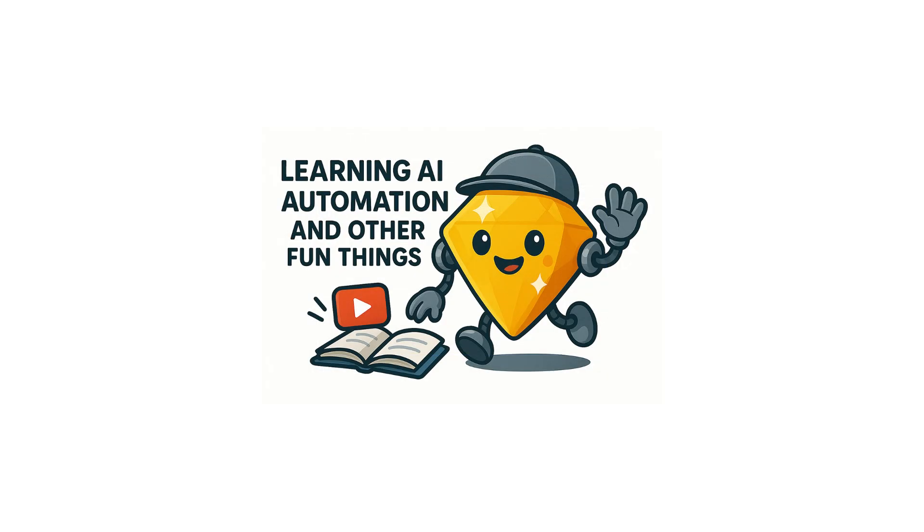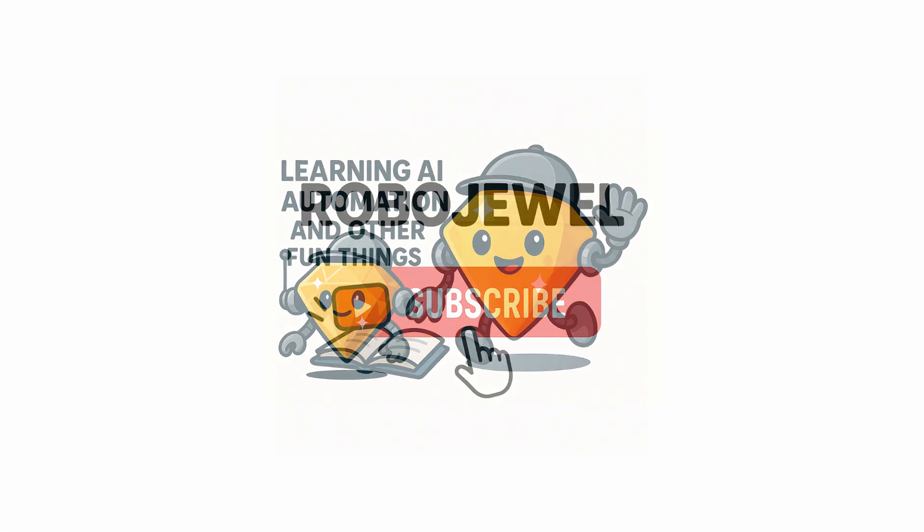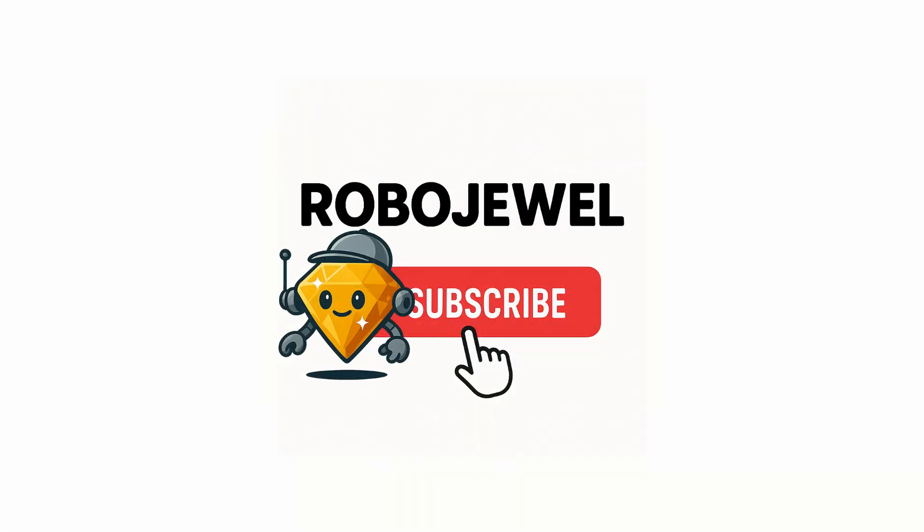Thanks for sticking around to the end. If you found this helpful or it sparked some ideas for your own automation journey, go ahead and hit that like button and subscribe to the channel. Your support helps more productivity enthusiasts discover these time-saving techniques. Until next time, keep automating the boring stuff. I'll see you in the next video.